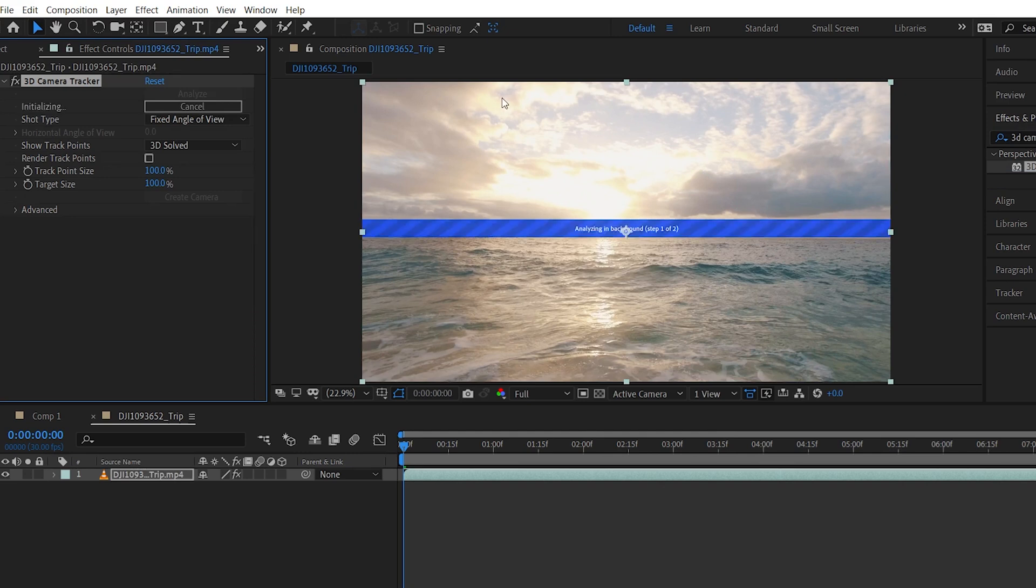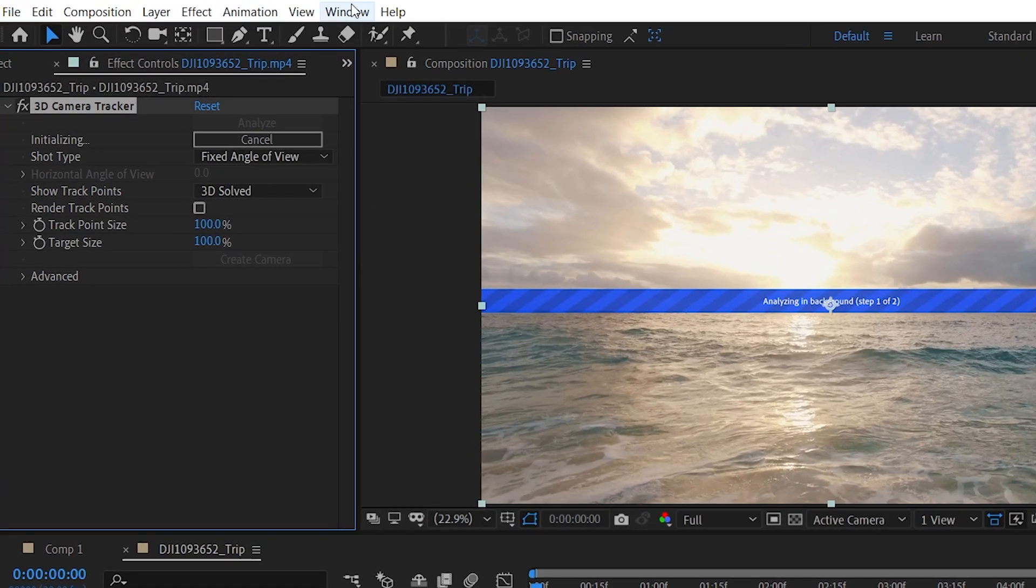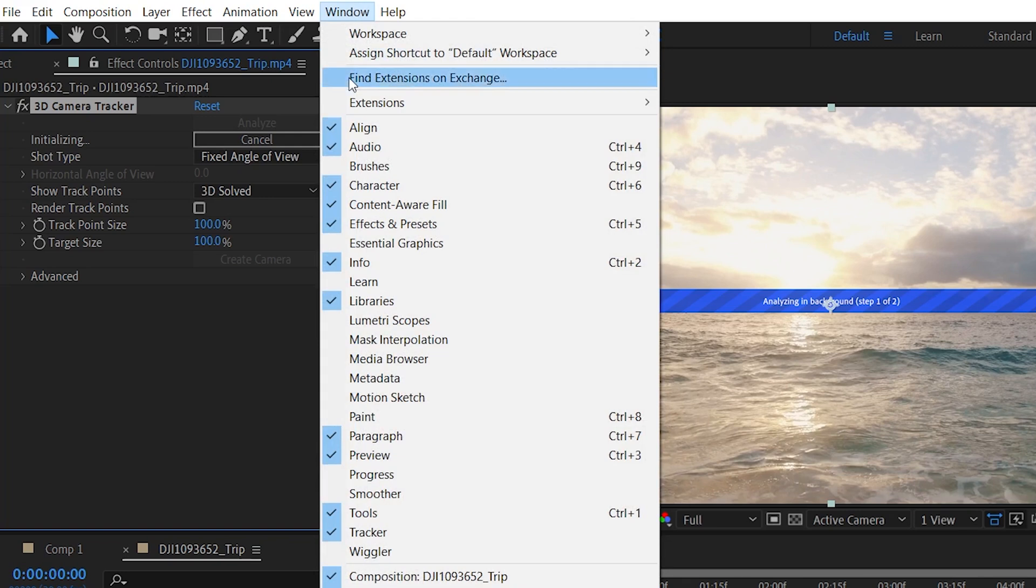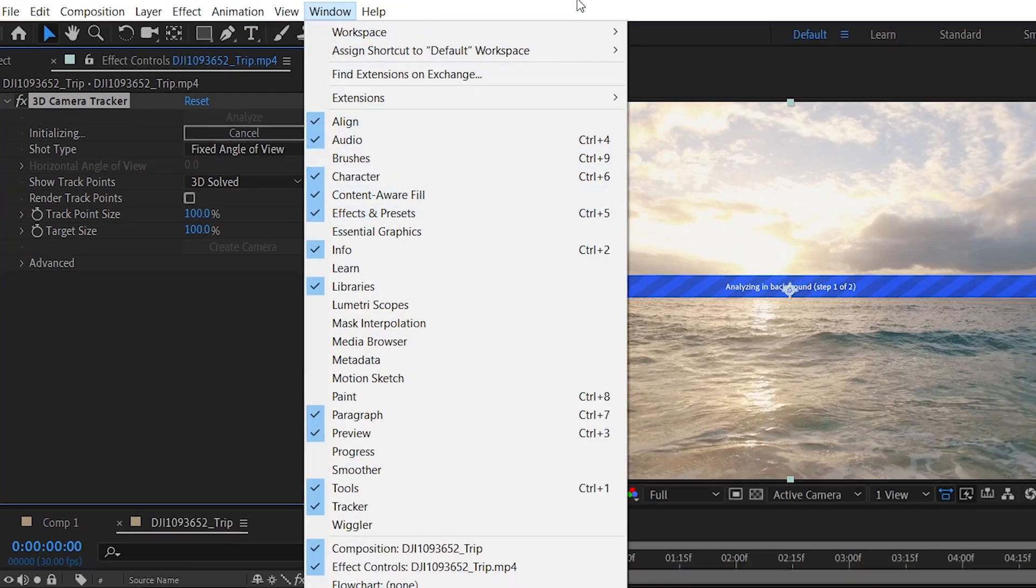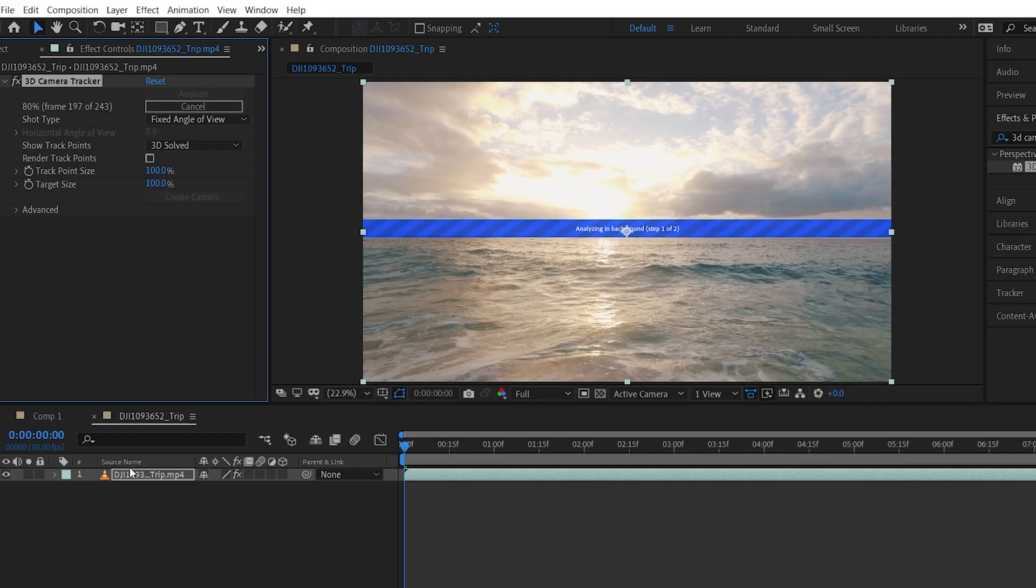And once it is applied, you will see this message. If you can't find the effects and presets panel, you might need to go into the windows menu. And from there you have to enable the effects and presets panel. And now After Effects is analyzing the video. And if you are going to take a lot of time, you will need a coffee. But don't worry, I will speed up the video.